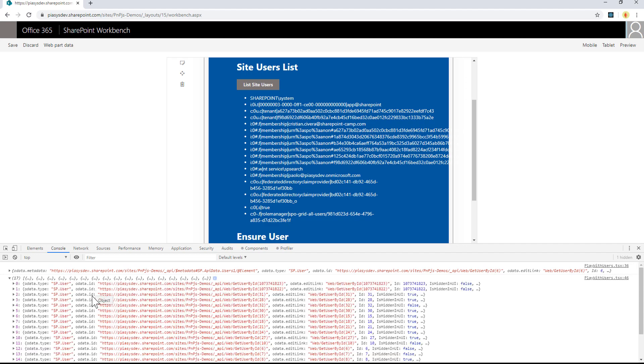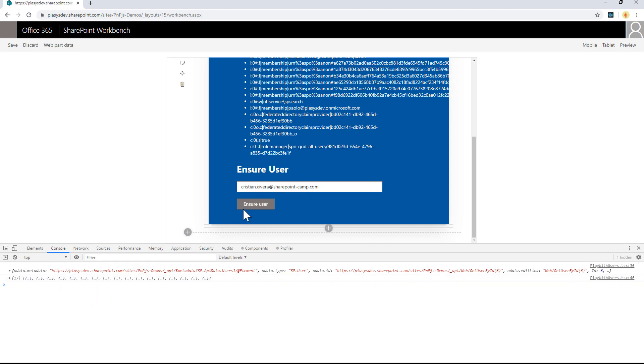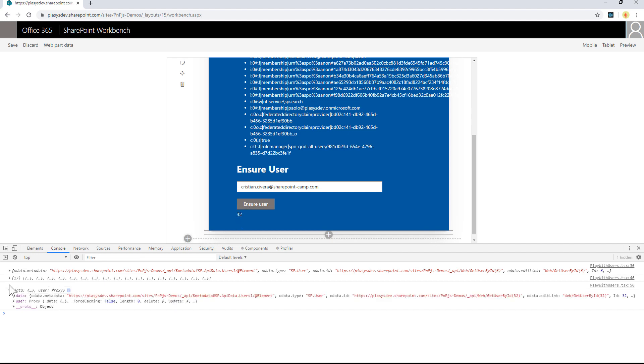And again, I have a collection and array of user objects, or I can ensure a new user. For example, I can say that I want to ensure this new user with this login name. And by doing that, I will be able to get back a response which will be the ID of the user in the current site collection in which I am.